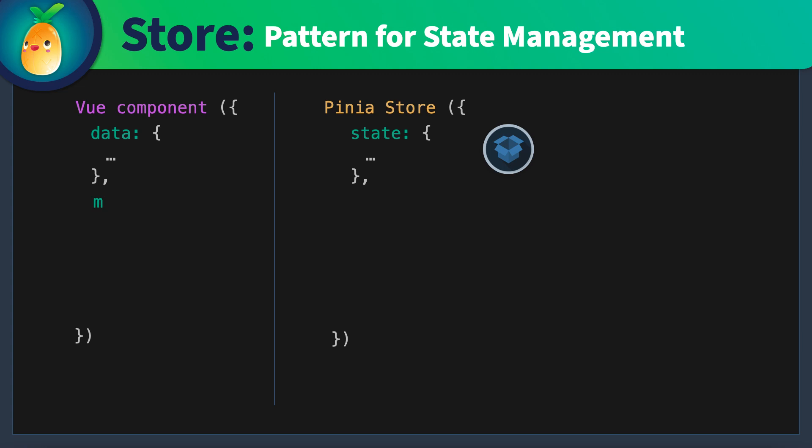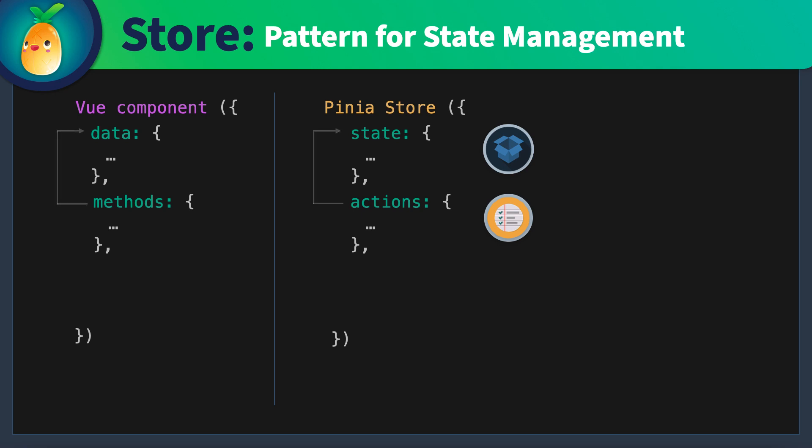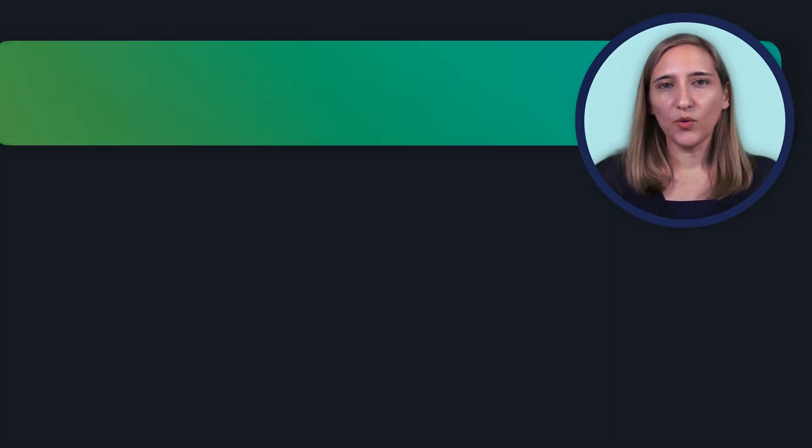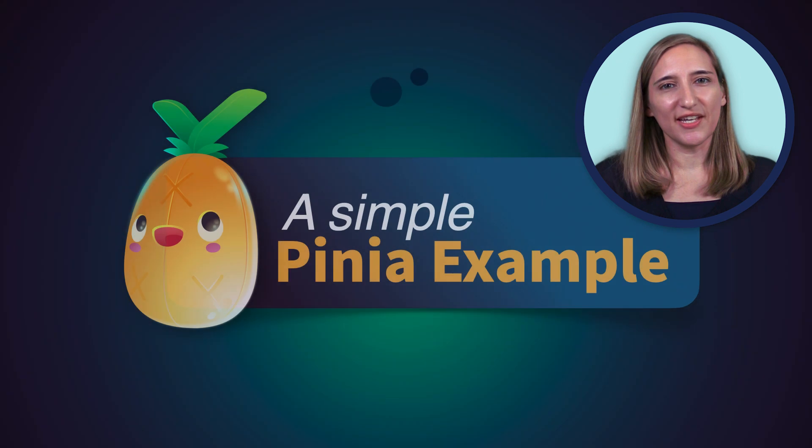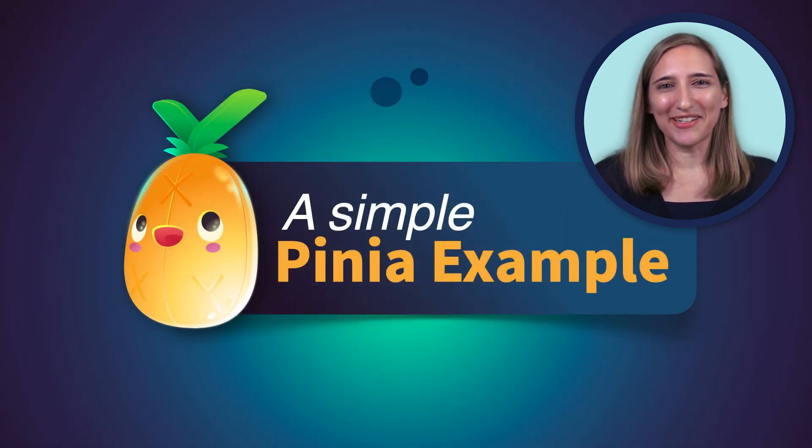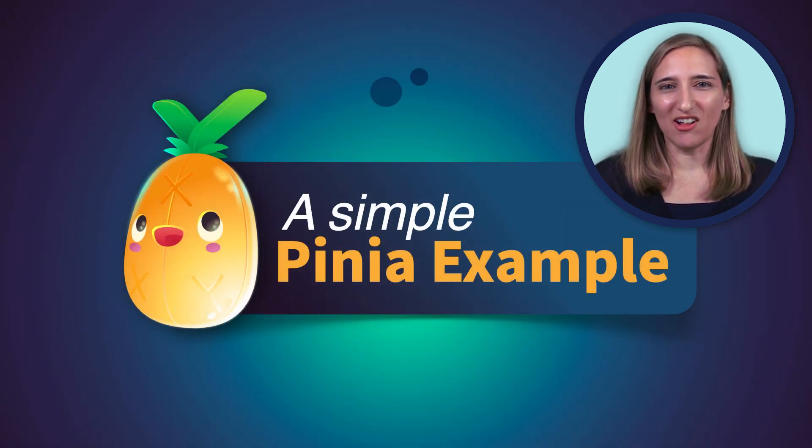A ViewComponent has methods that can update the component's data, i.e. local state. Pena has actions which can update the state in our store. And finally, while a component can use computed properties to return a processed version of data without affecting the original data itself, Pena has getters, which can use the Pena state to return a processed version of that state.